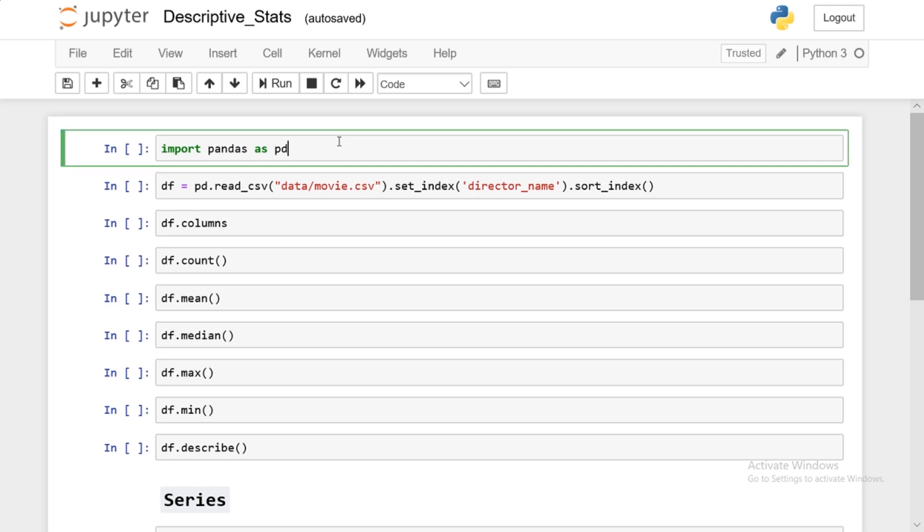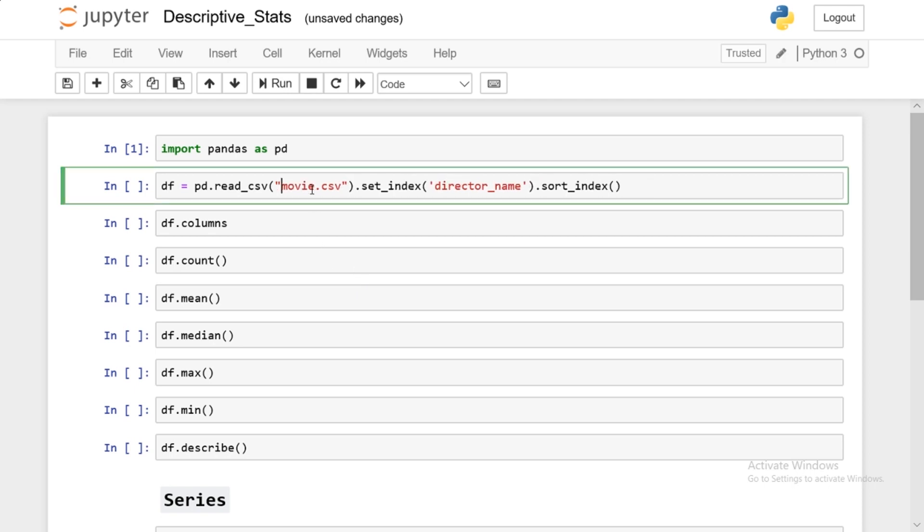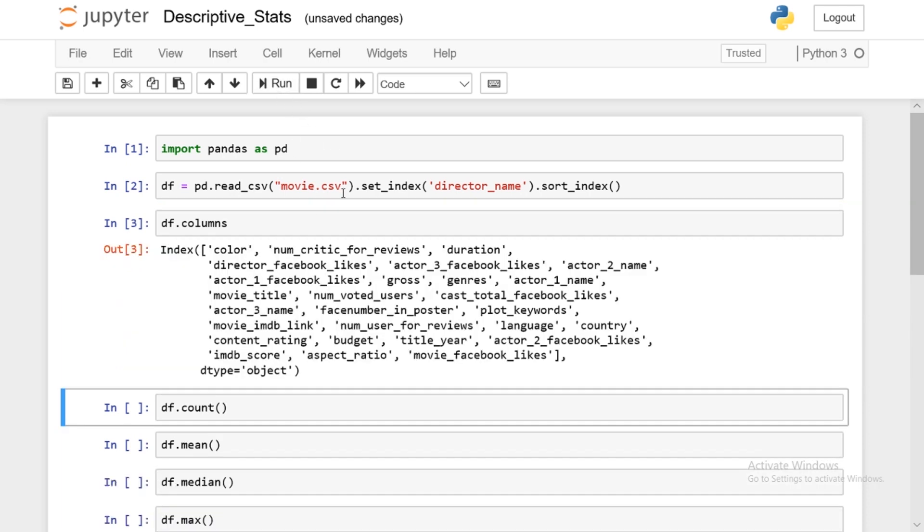So the first thing I'll do is import pandas as pd and once again I will read the csv, set the index, and sort the index. All right that's done. Now let's take a look at all the columns. So as you can see we have a bunch of different columns and we can apply descriptive statistics on these columns or the data frame itself. So let's take a look at some of the things you can do.